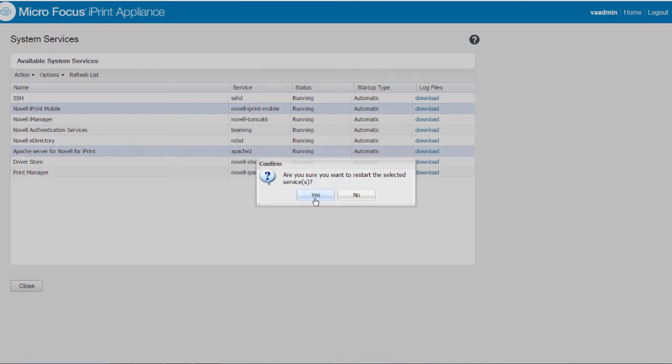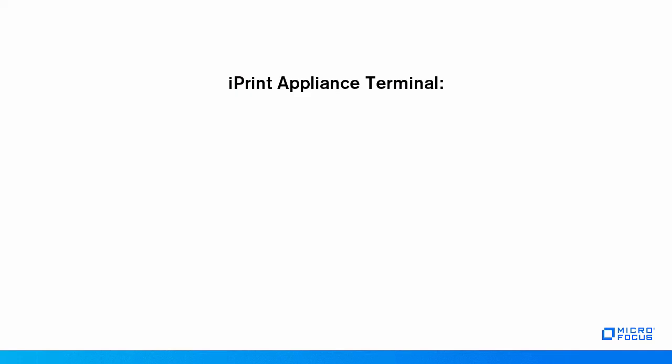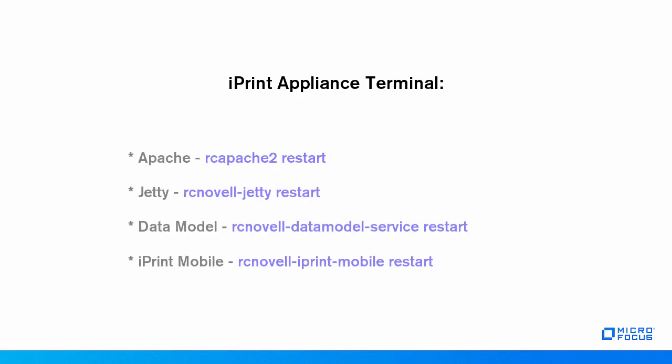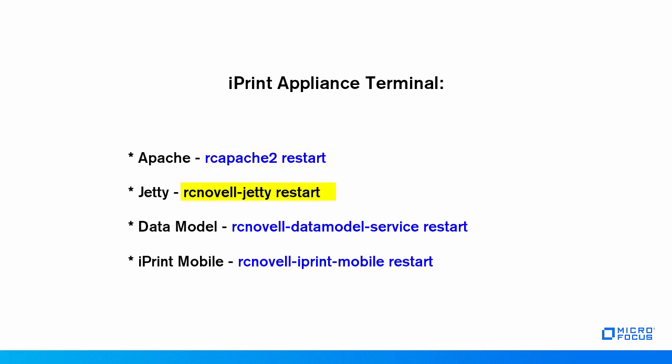From the iPrint appliance terminal, execute the following commands: Apache, Jetty, data model, and iPrint mobile server.